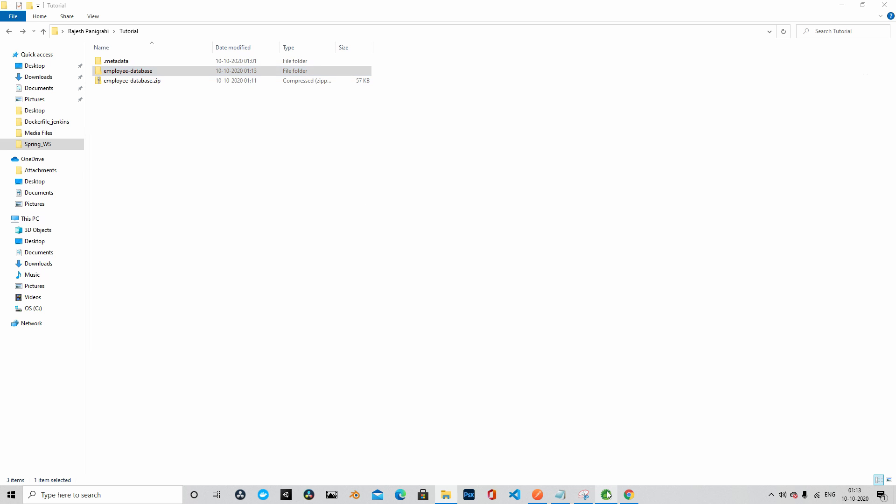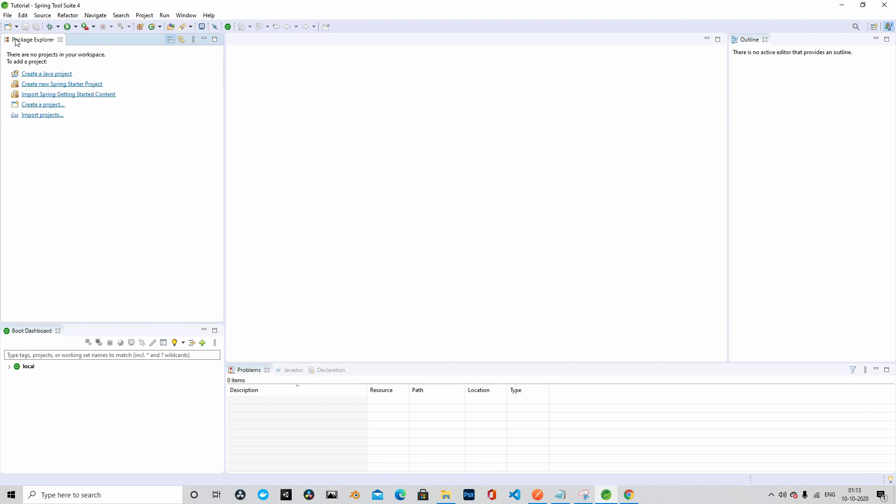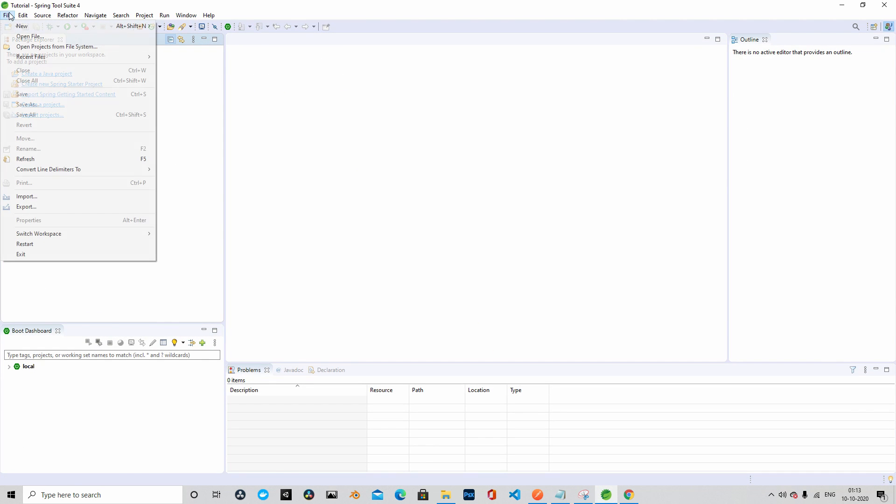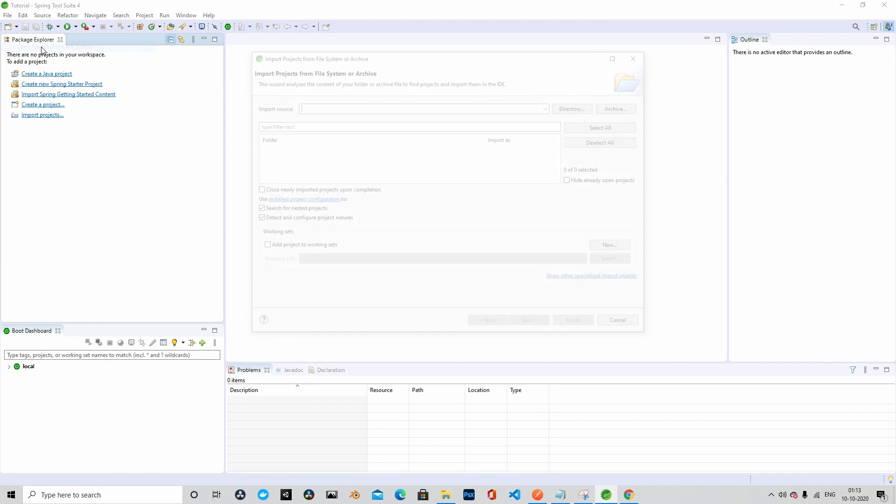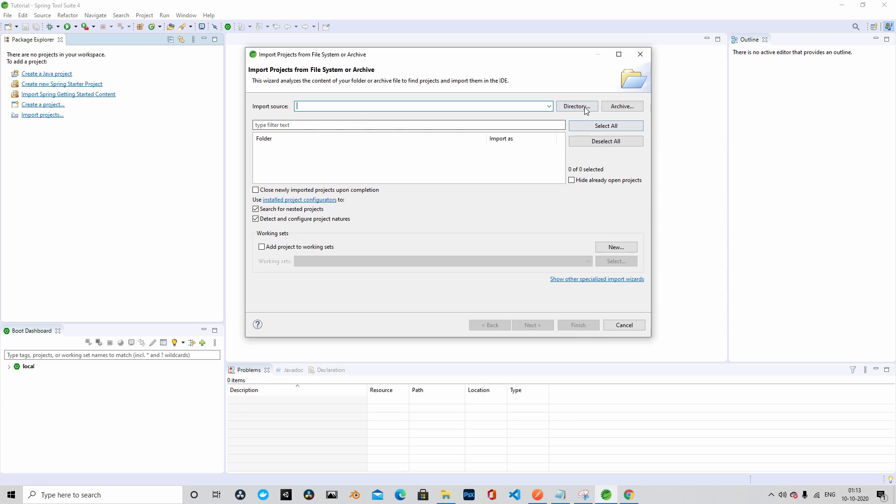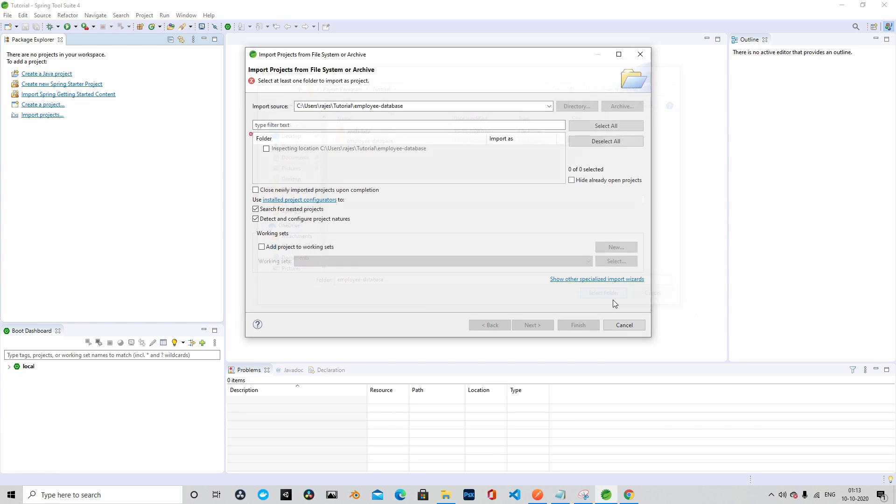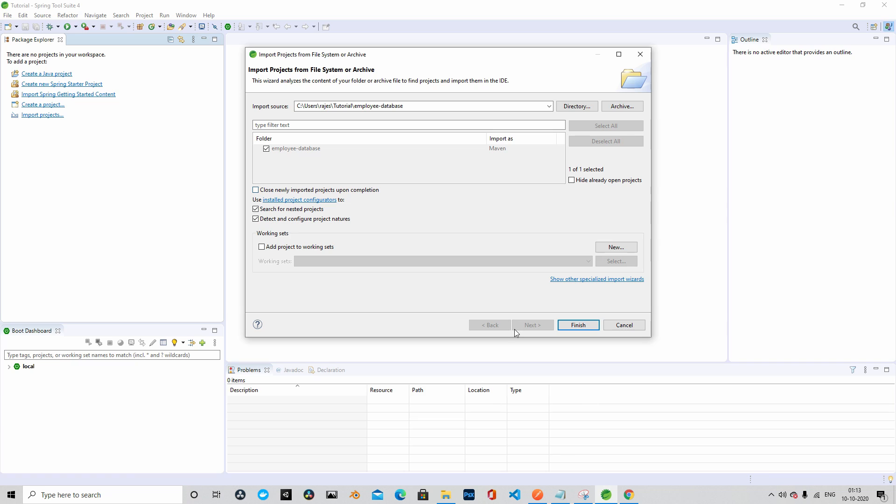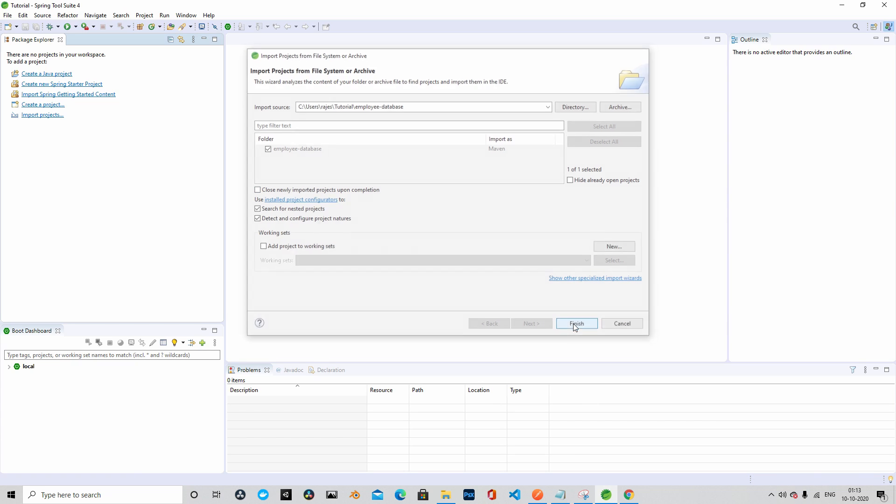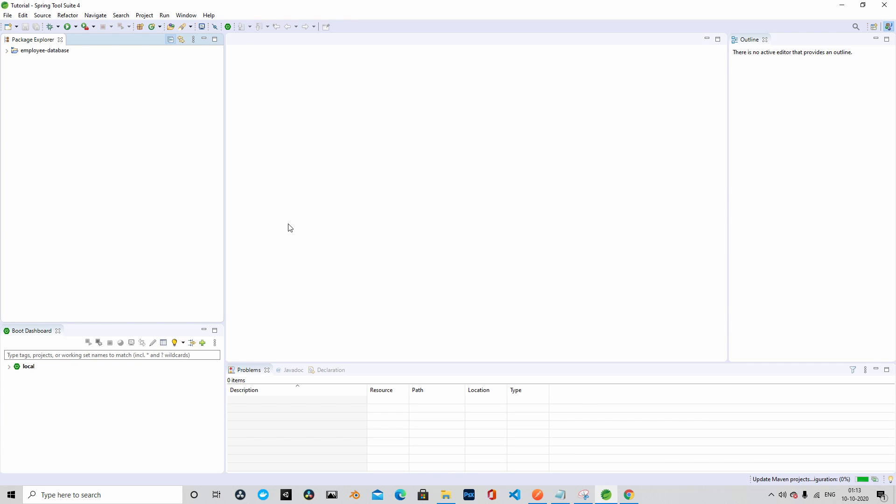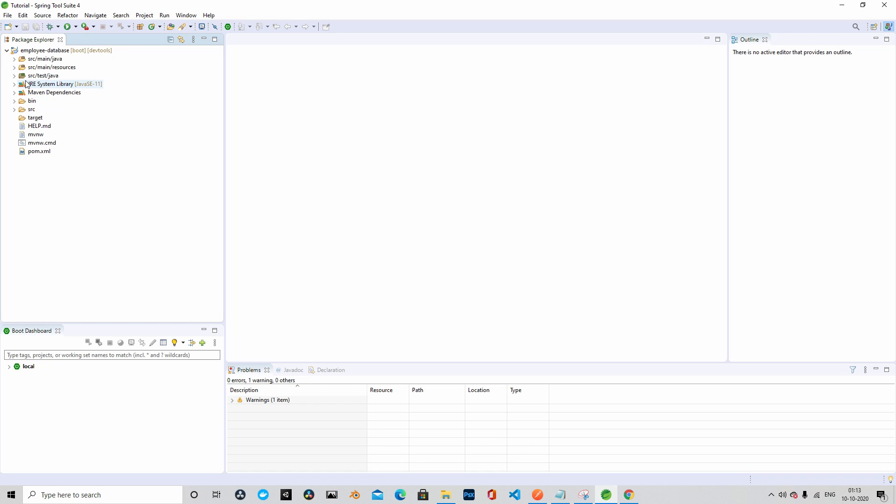Next thing we will do is we will import the project to Eclipse. I am using STS. You can use any IDE that is available in the market. You're free to use anything of your choice. The project is now imported to STS.